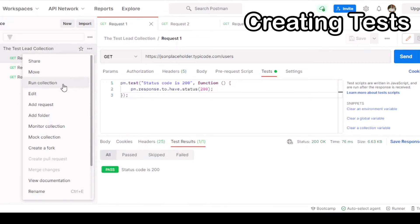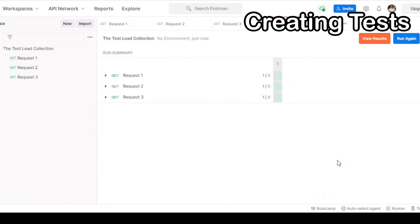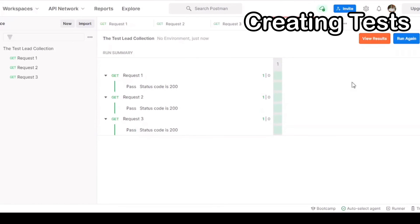Go to your collection, and then press run collection. Then run test collection. As you can see, all our results are shown. You have three passing tests.